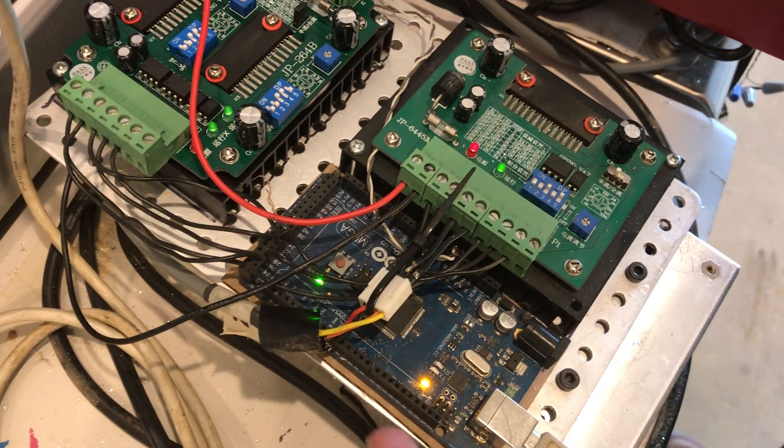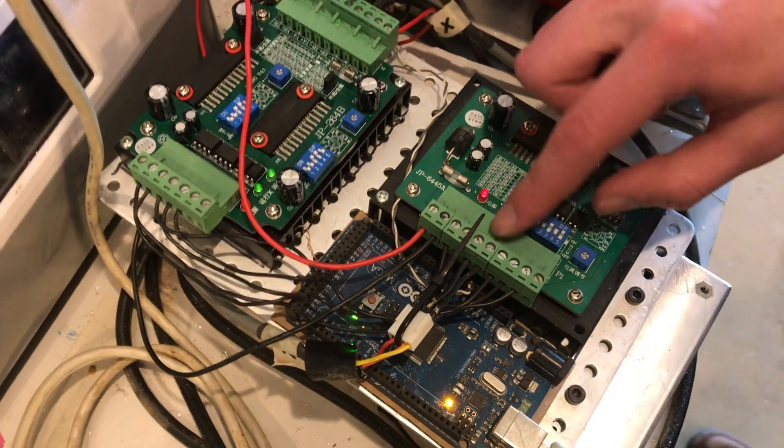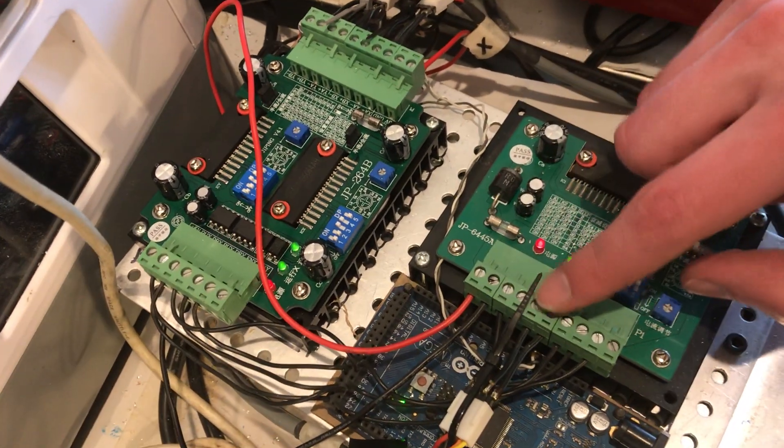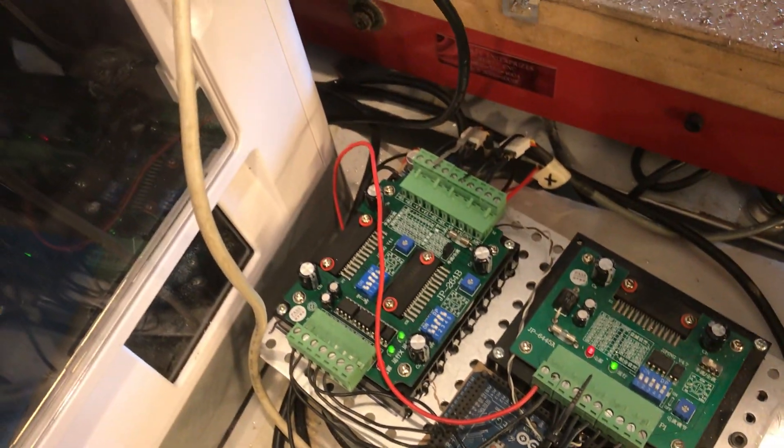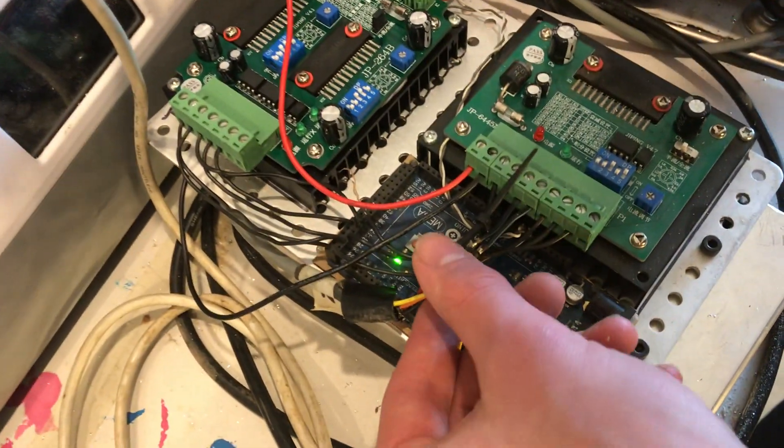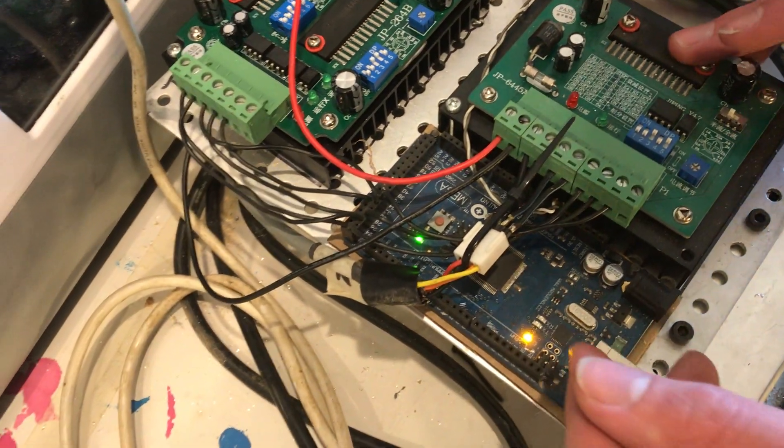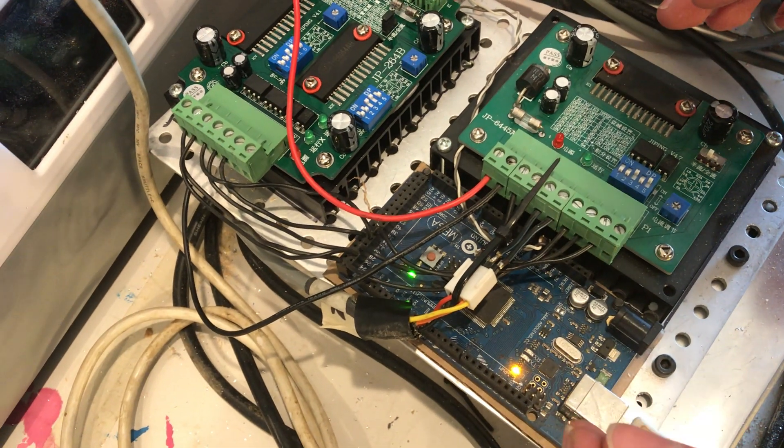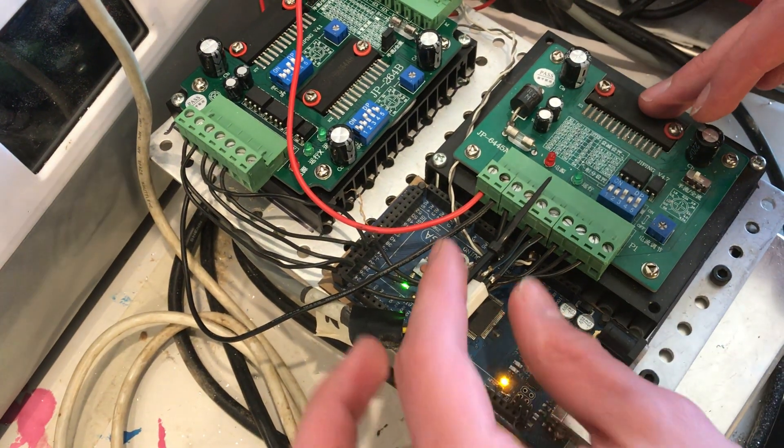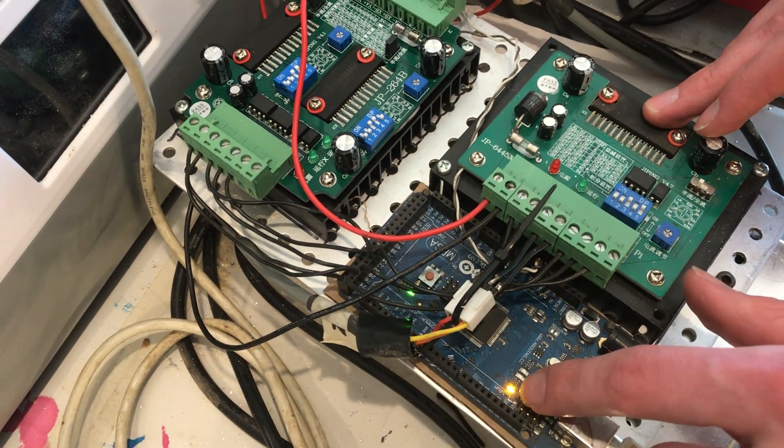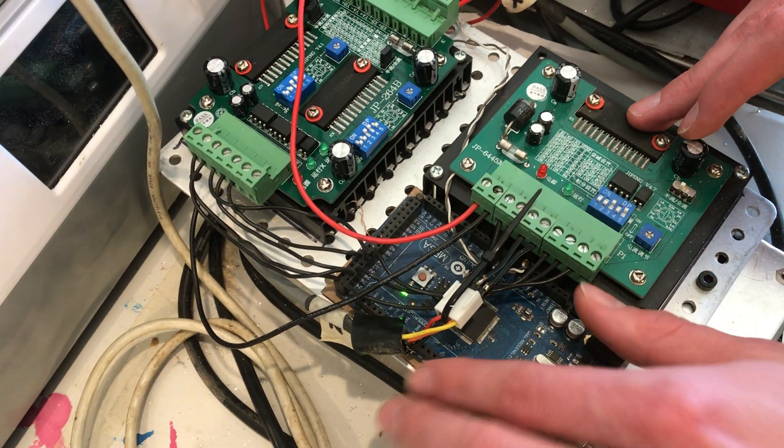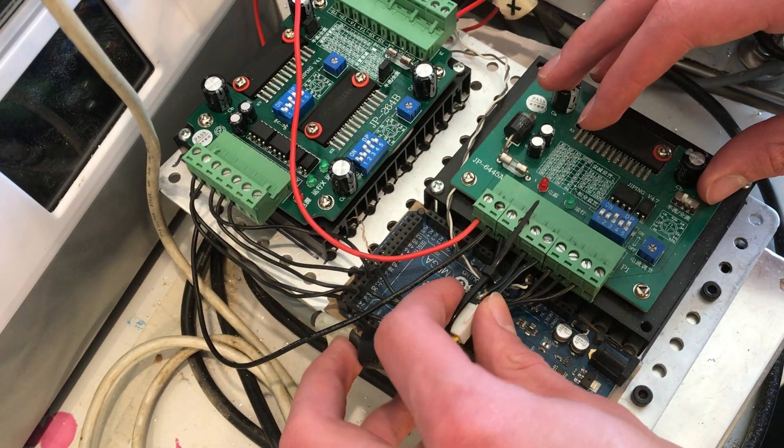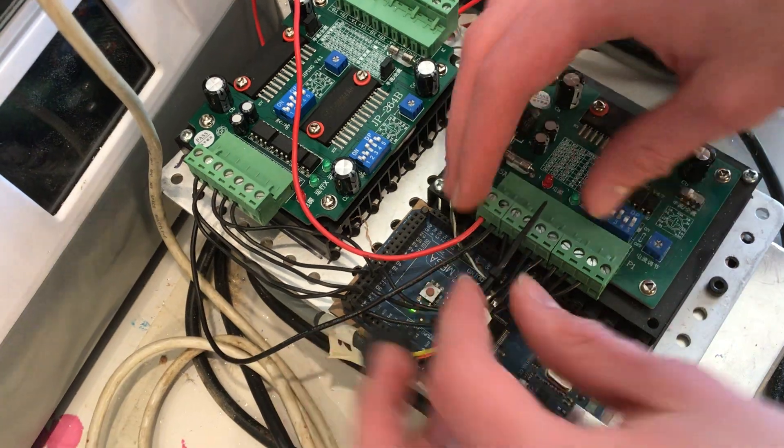If we do need to unplug this stepper motor, it's bad on the drivers to unplug the stepper motor while the power is on. This power is just from the computer, that's just the 5 volt system. So the 12 volt system's dead to unplug it.